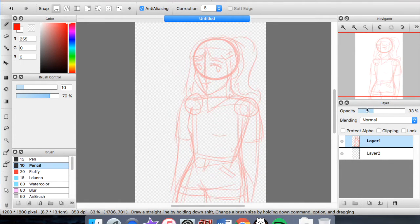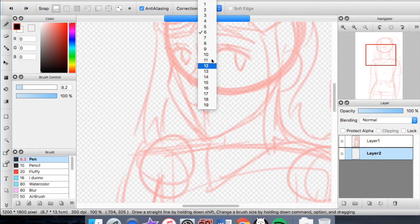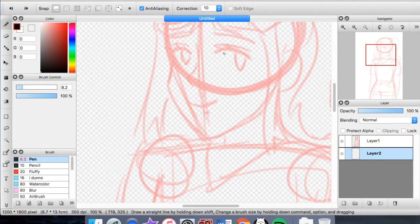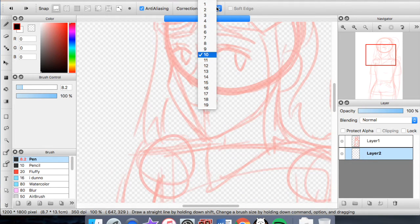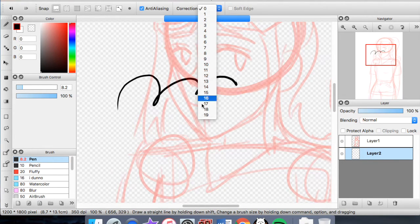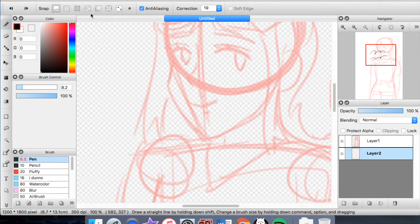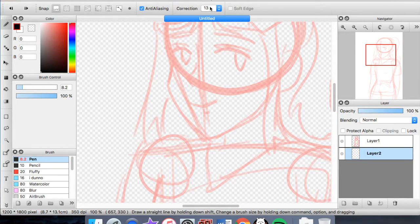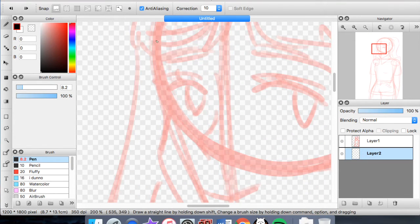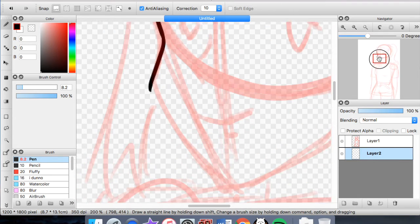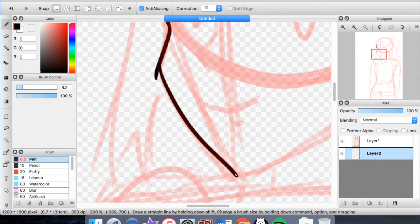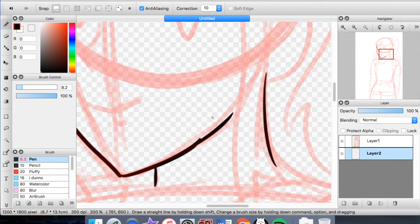I try to put my sketch at about 30 to 40 percent opacity. Then I go on to a new layer, use a darker color, and use a much more stable pen. I personally put my correction up to about 10 when I do line art — correction is basically stability. If it's at zero, your lines are going to be very quick; if it's at 19, your lines are going to be very slow and smooth. I like to do my line art at around 10 to 13, and if I'm doing hair I put it higher.